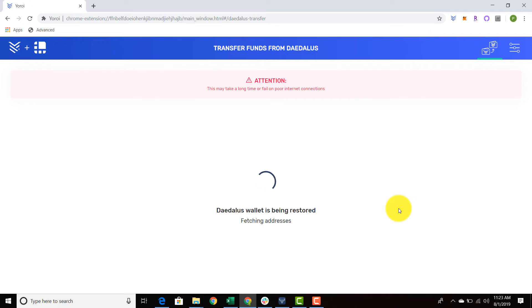I believe I had 10 ADA in there, and I just sent 5 ADA to that wallet, so it should be around 14 or 15 ADA. I'm not 100% sure, but we're about to find out.